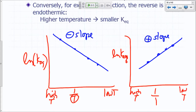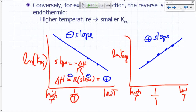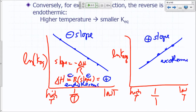Let's take a look at the case where you have a negative slope. Slope equals negative delta H over R, so delta H equals negative R times the slope. Negative R times a negative slope gives you a positive delta H. So if the graph looks like this — a negative slope — the reaction is endothermic. Similarly, if the graph has a positive slope, the reaction is exothermic, and delta H will be negative.